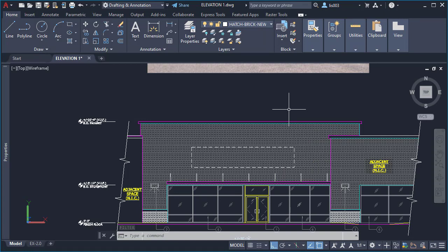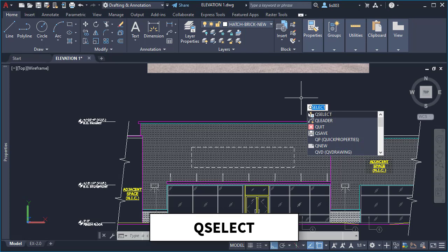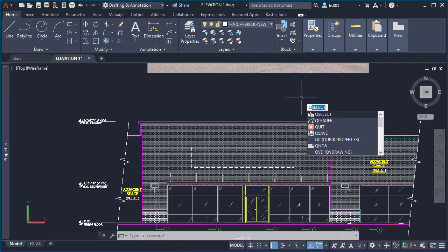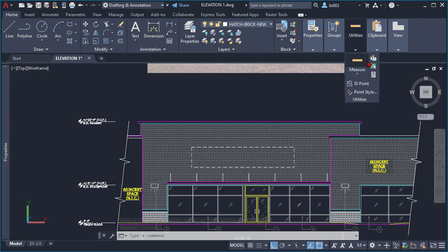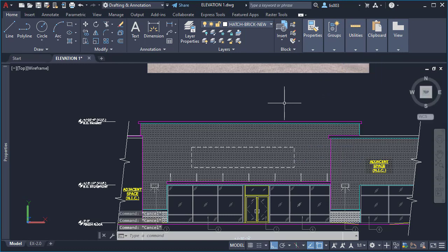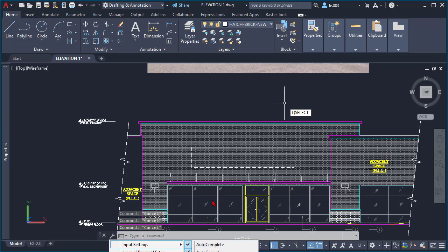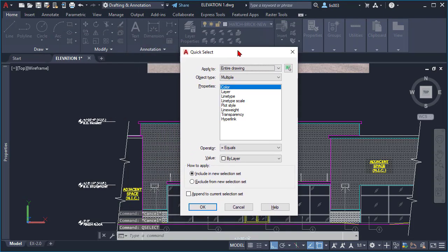My number one selection command in AutoCAD is the Quick Select command. The Quick Select command creates a selection set based on filtering criteria. To access Quick Select, you can find it on the Home tab of the ribbon under Utilities, or use the 'qs' shortcut with auto-complete on the command line.